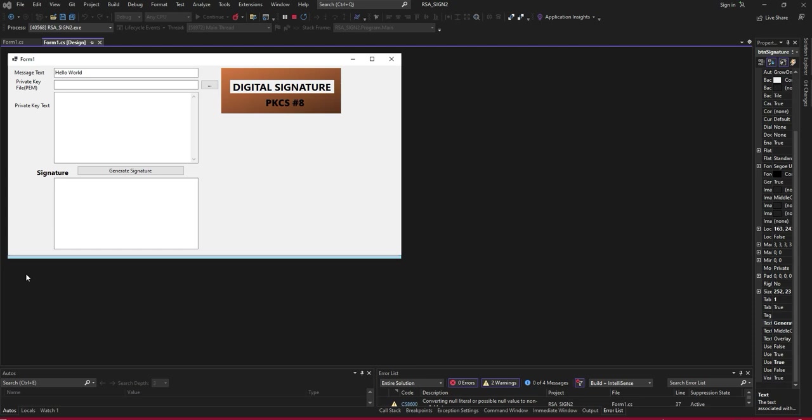Hello viewers. In this video we will learn how to create digital signature using PKCS8.